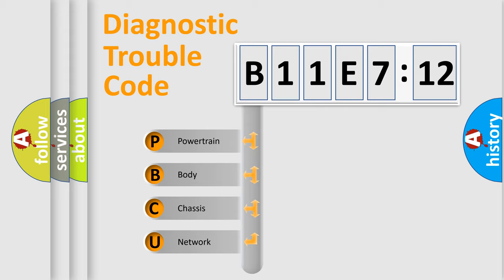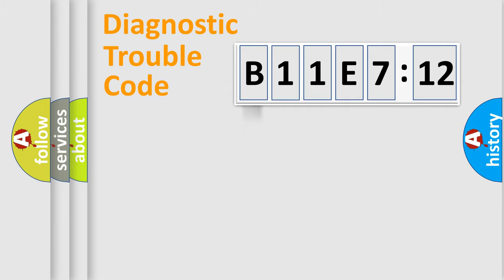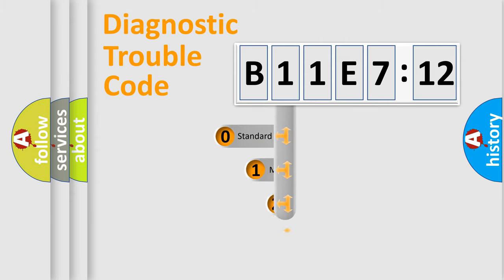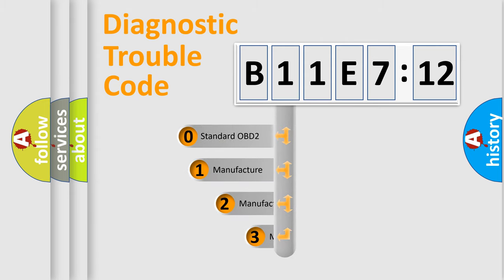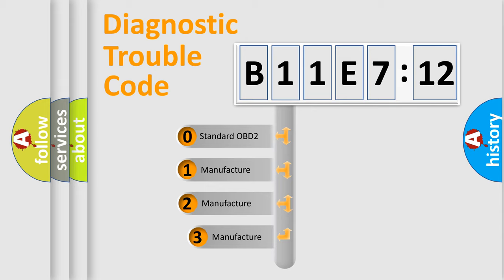We divide the electric system of automobile into four basic units: powertrain, body, chassis, and network. This distribution is defined in the first character code.